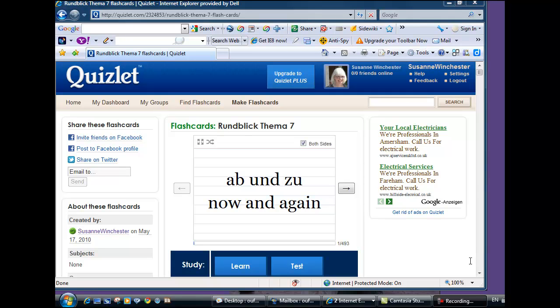I hope you will enjoy learning Rundblick vocabulary with Quizlet. Viel Spaß!